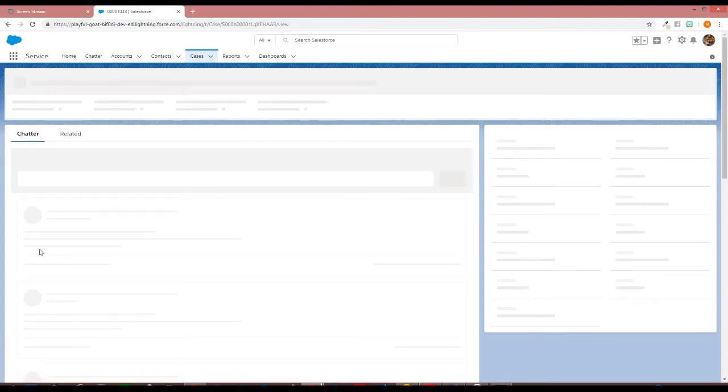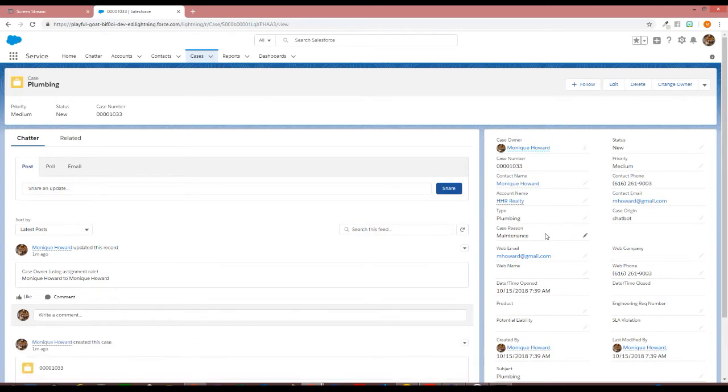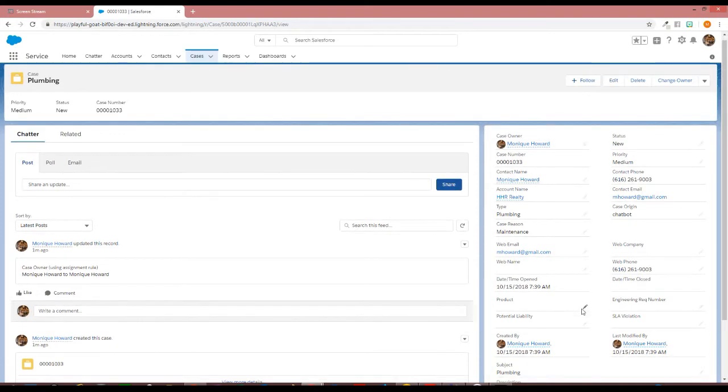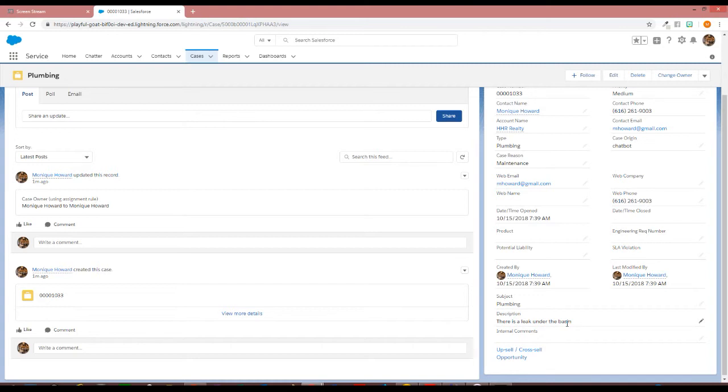To the right, I will look at that particular case to see. Once again, it is a plumbing item, the date and time it was created, and that there is a leak under the basin. That was the information I input into the chatbot.